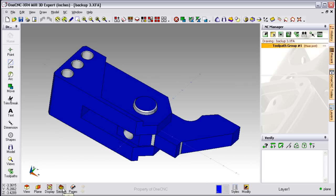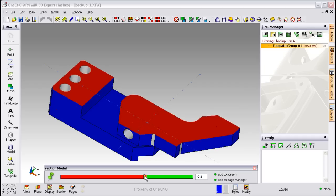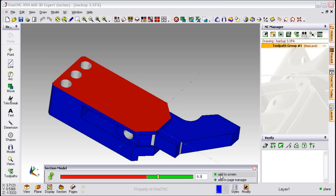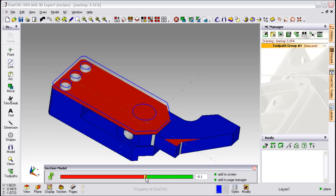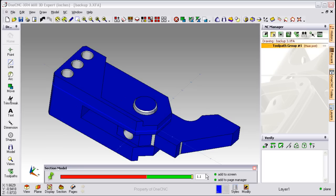We also have a very powerful cross-sectioning tool. This is where you can dynamically cross-section your models at any level or you can type in a value if you'd like. What's also unique to this is that you can use these cross-sectional views for blueprints or you can click Add to Screen and OneCNC will quickly create geometry at that cross-section. Very powerful.